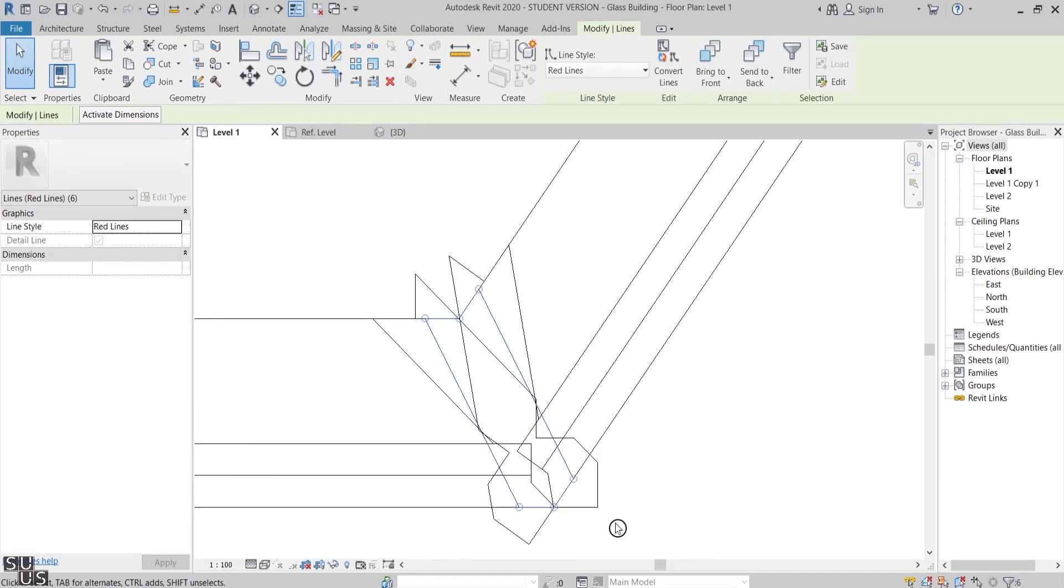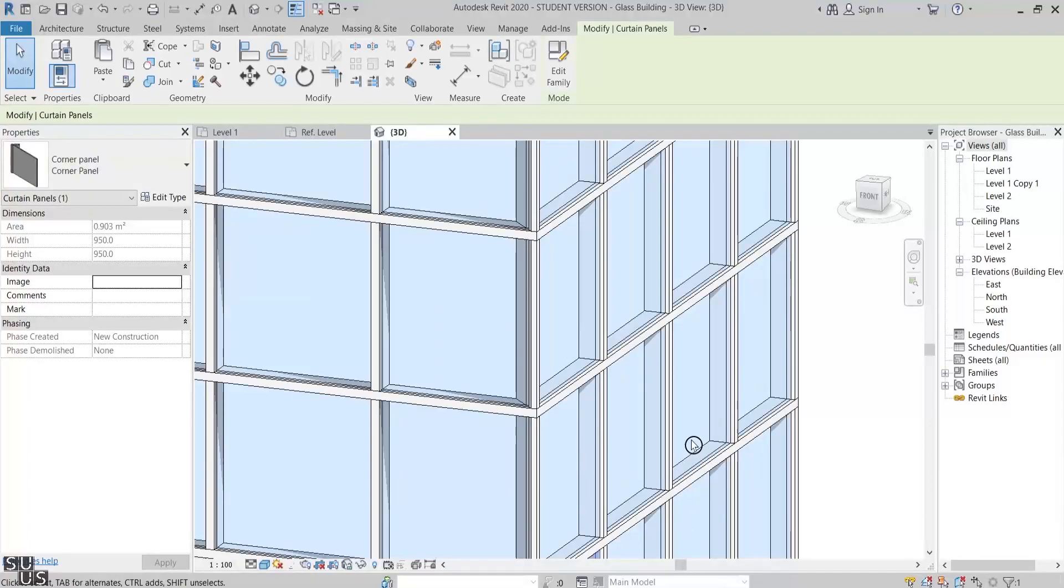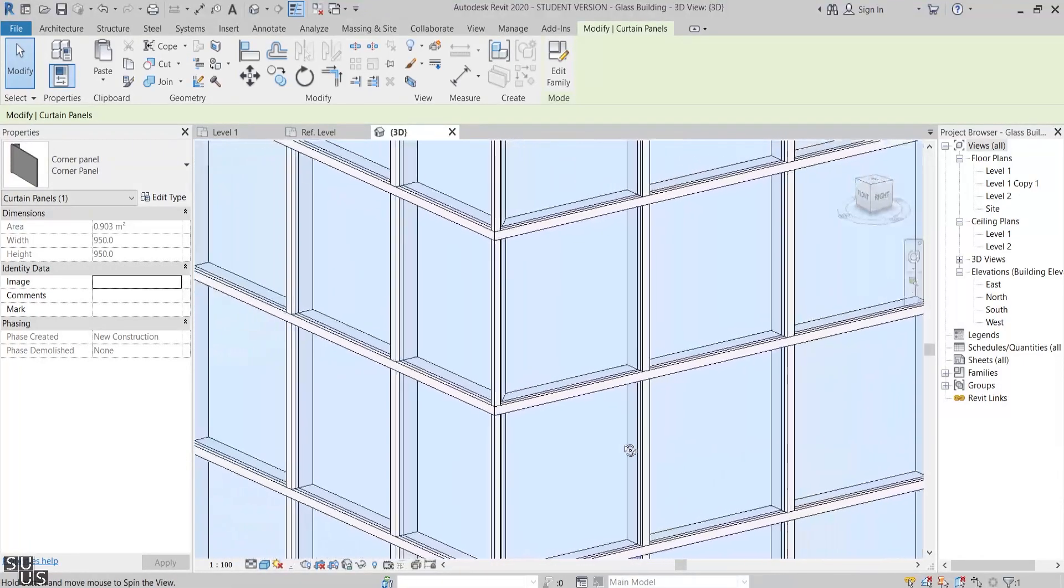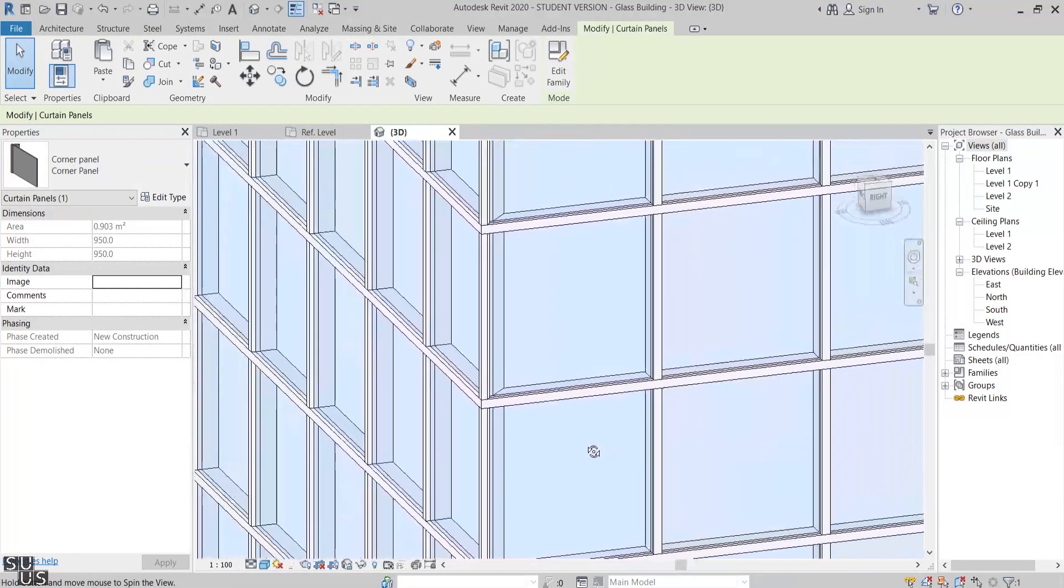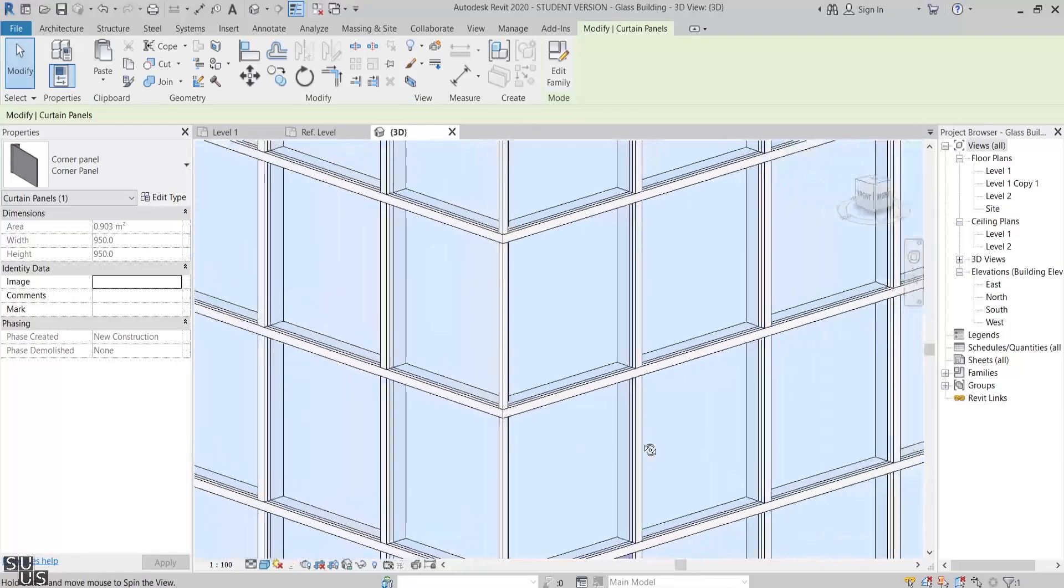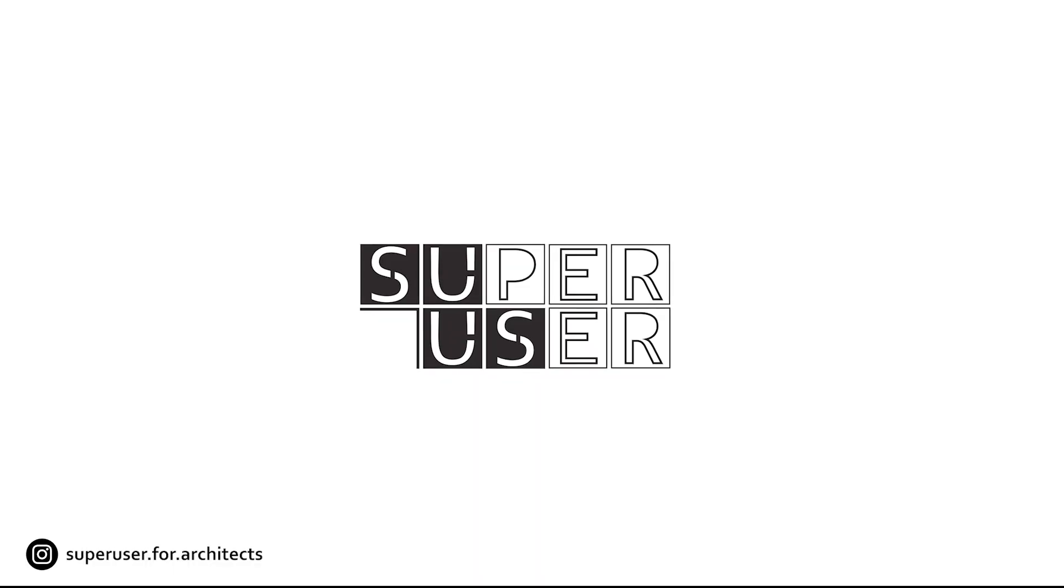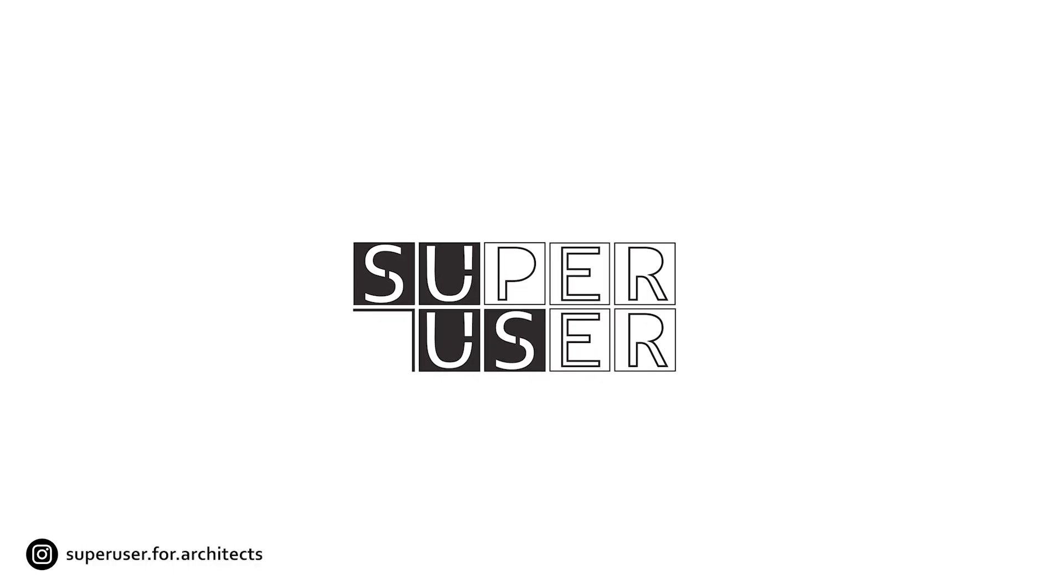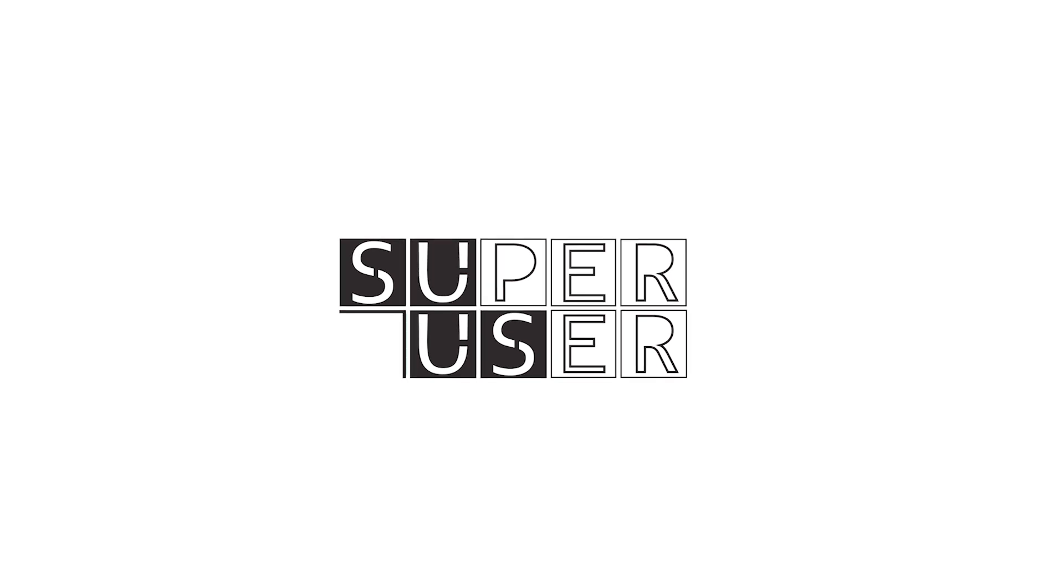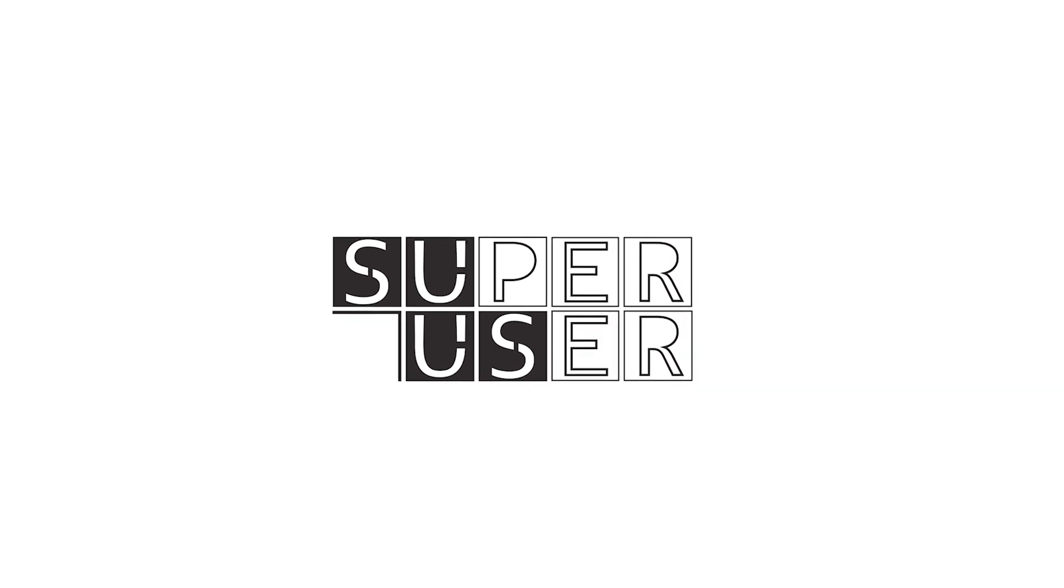And we are done for this tutorial. My upcoming video will be about folding doors within curtain walls, so make sure to subscribe so you don't miss it. Stay safe and thanks for watching.